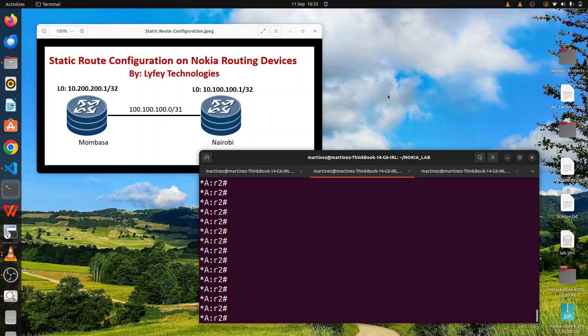Remember, many times for service provider networks we prefer to use dynamic routing protocols like OSPF or ISIS because they are scalable — you don't need to make any manual changes whenever there is a failure in the network. But we still have to configure some static routes at some point, so you need to understand how to configure static routes on different vendors. In this episode we are discussing how to implement static routes on Nokia routing devices.